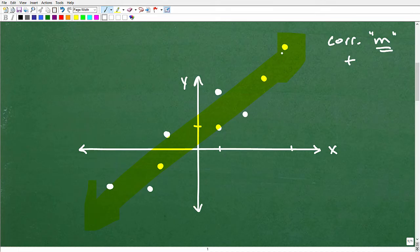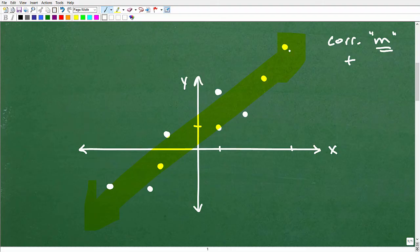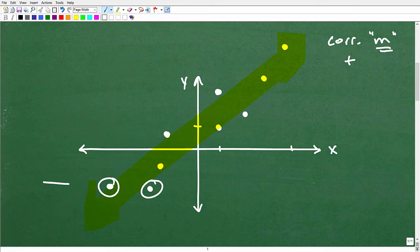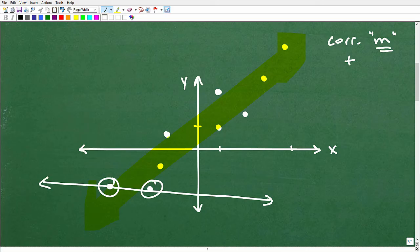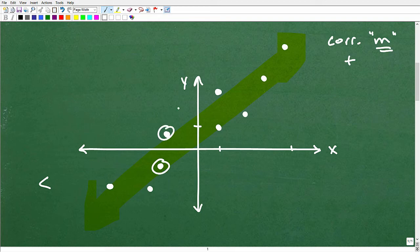You have all these dots to choose from. Pick the two points that, when connected, best represent the overall trend. For example, if I pick these two points here and draw a line through them, that's a horrible representation of the overall pattern — those are clearly not the best two points to pick.